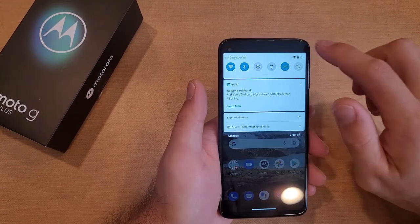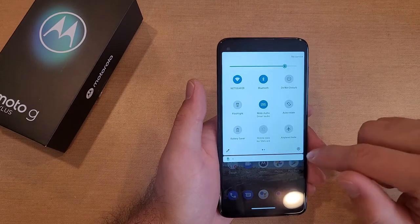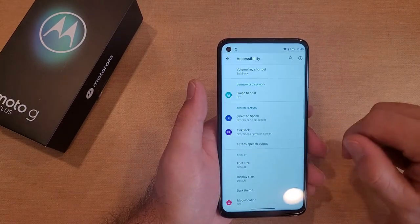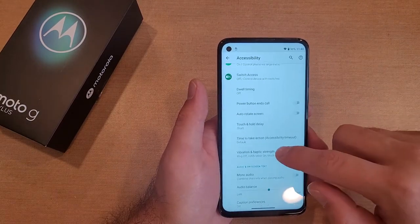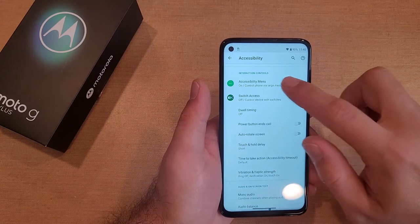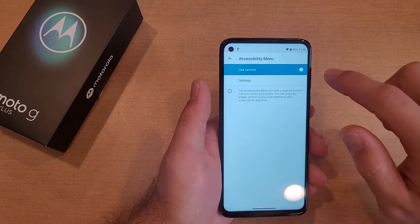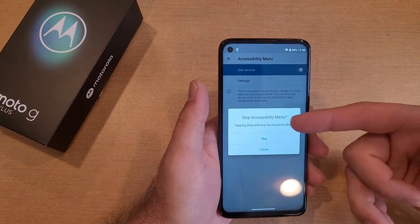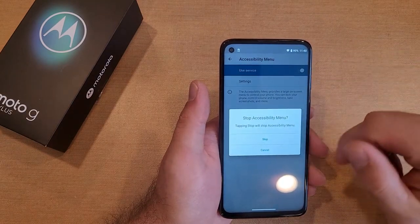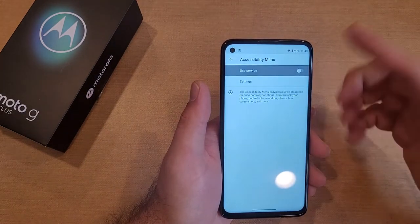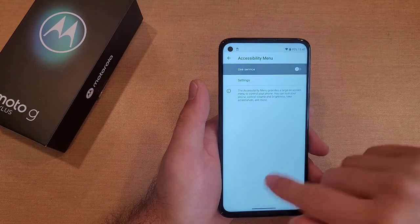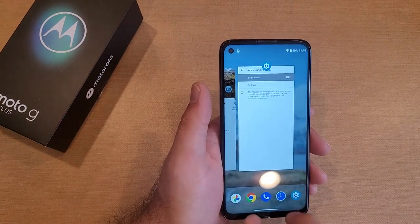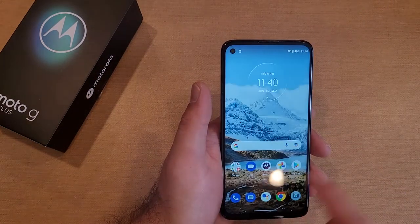If you want to turn it off, do the same thing — swipe down to get into Settings, scroll down to Accessibility, then scroll down until you see the Accessibility Menu and deselect it. It will ask are you sure you want to stop the menu — hit Stop. It turns it off, and now if you swipe up with two fingers, it does not do anything.